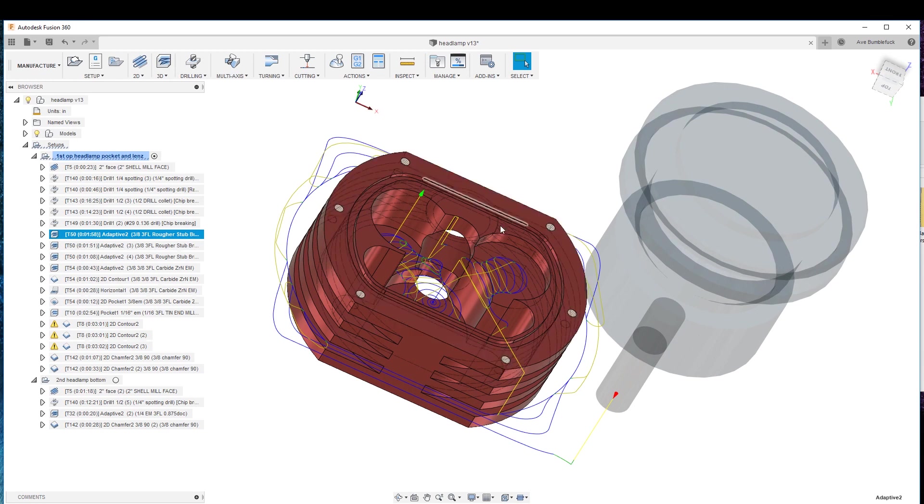So then we come in after the fact, nice, slow and low with the end mill and clean it up.